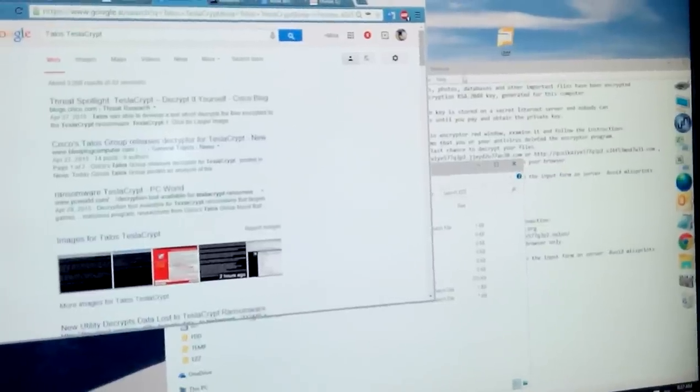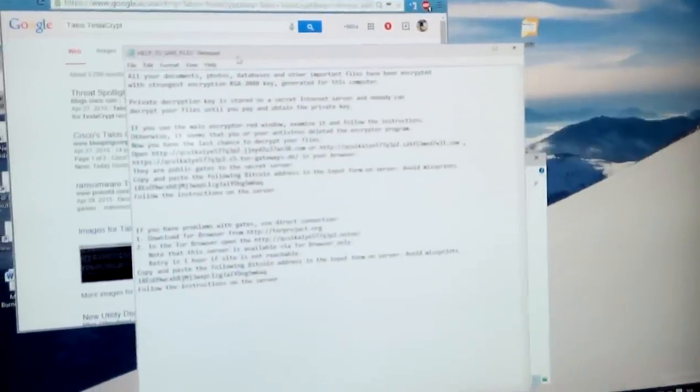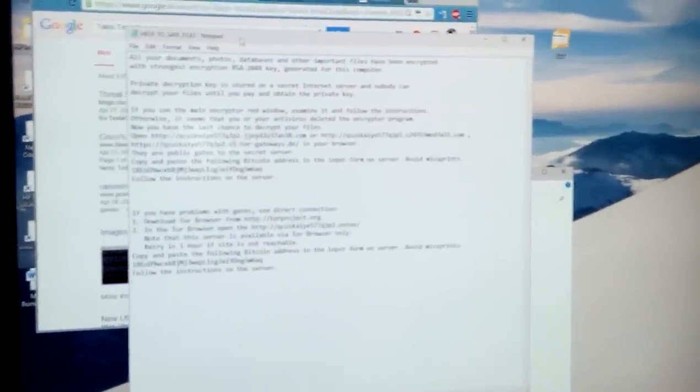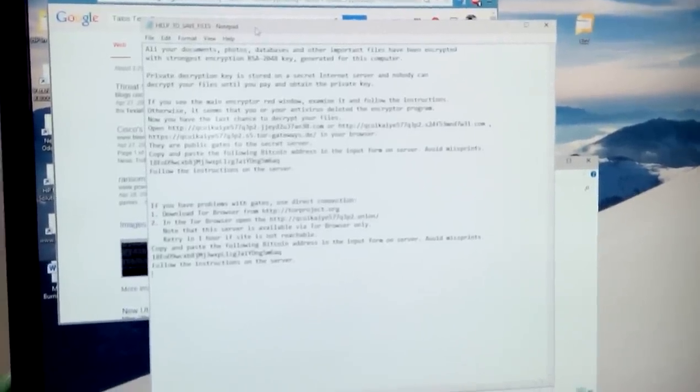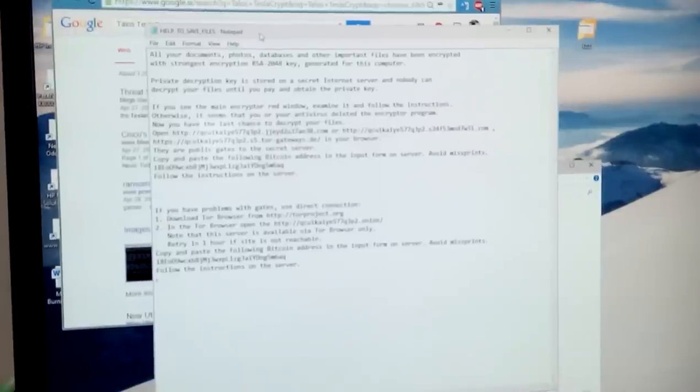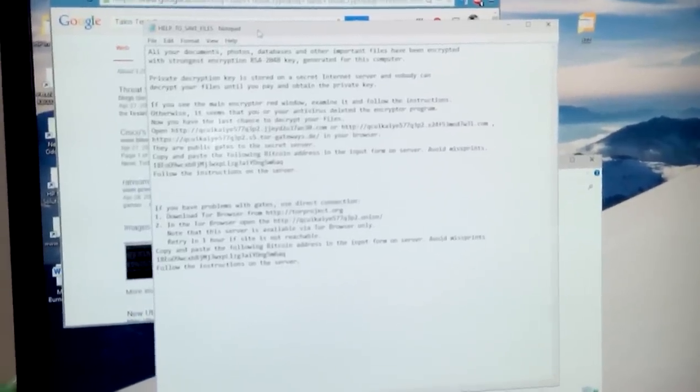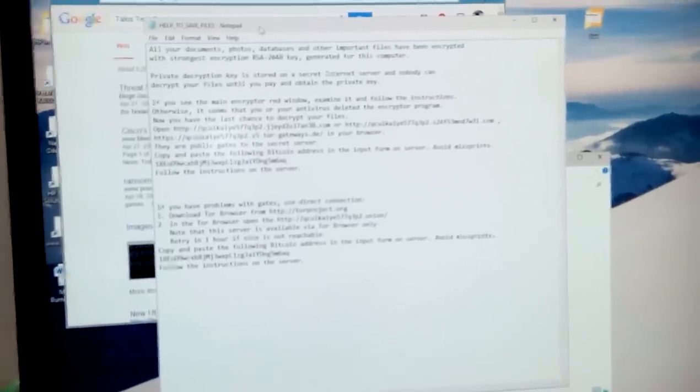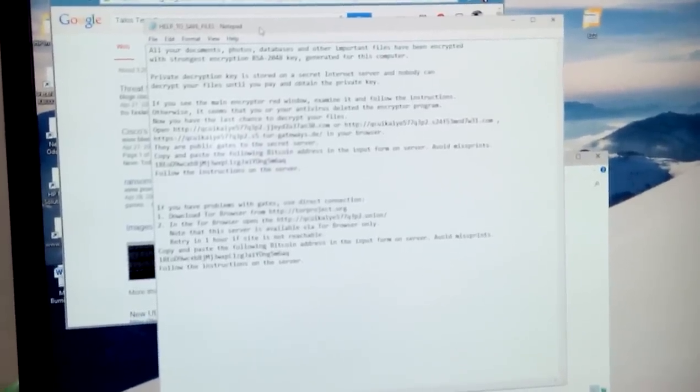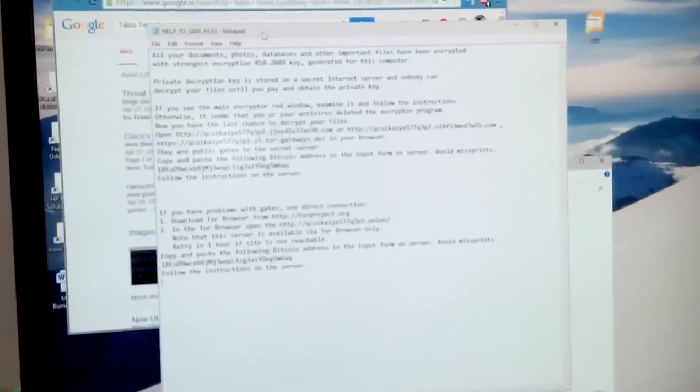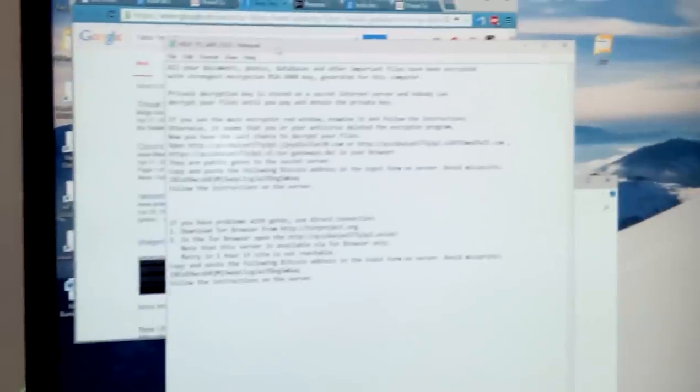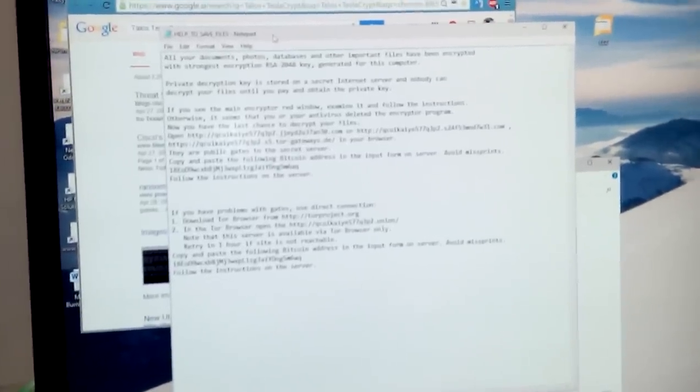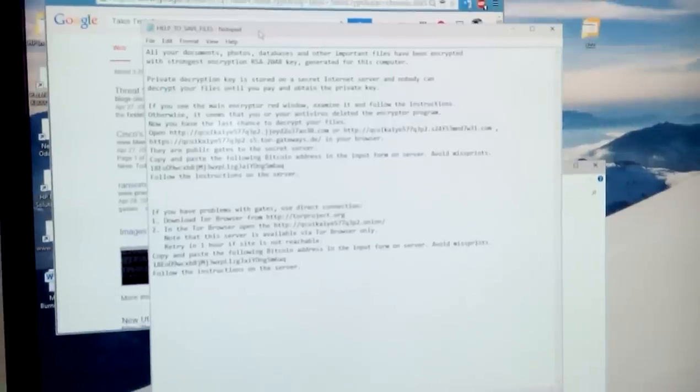Hi guys, a few days ago I had a customer who was greeted with a help to save file message. After some research, I found out that this is Tesla ransomware and you can clean it via Cisco tool. The problem is that this ransomware encrypts your files with 265-bit encryption.